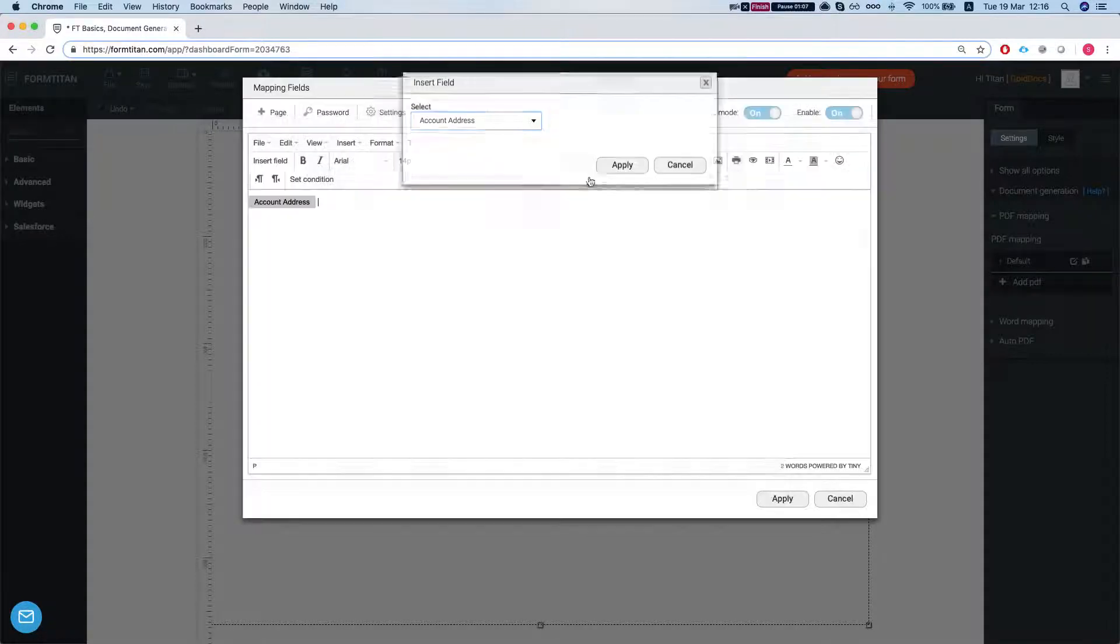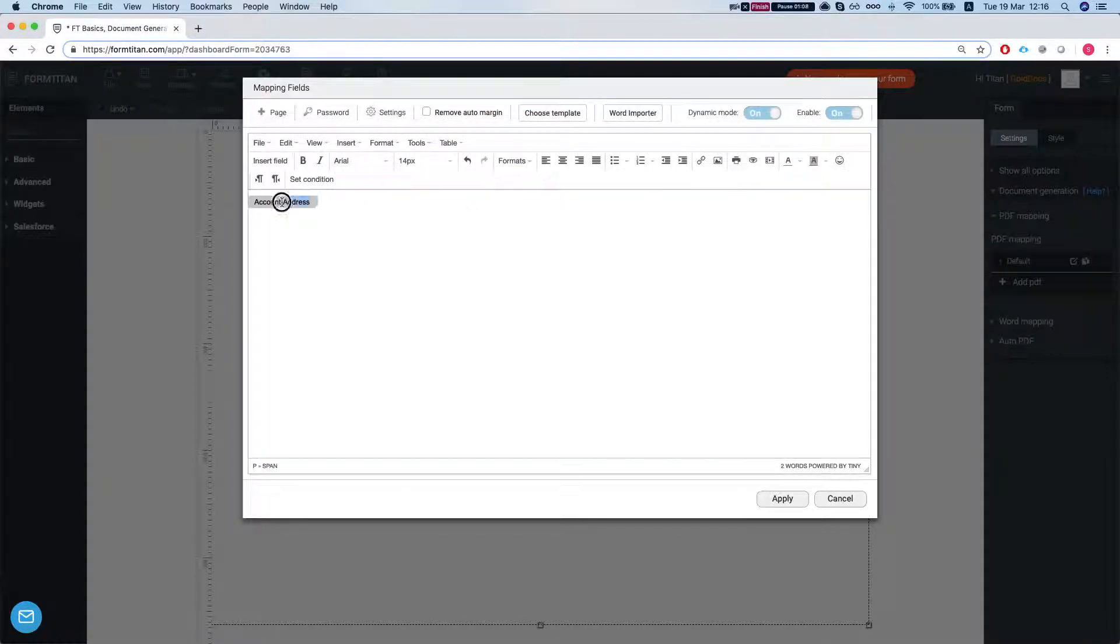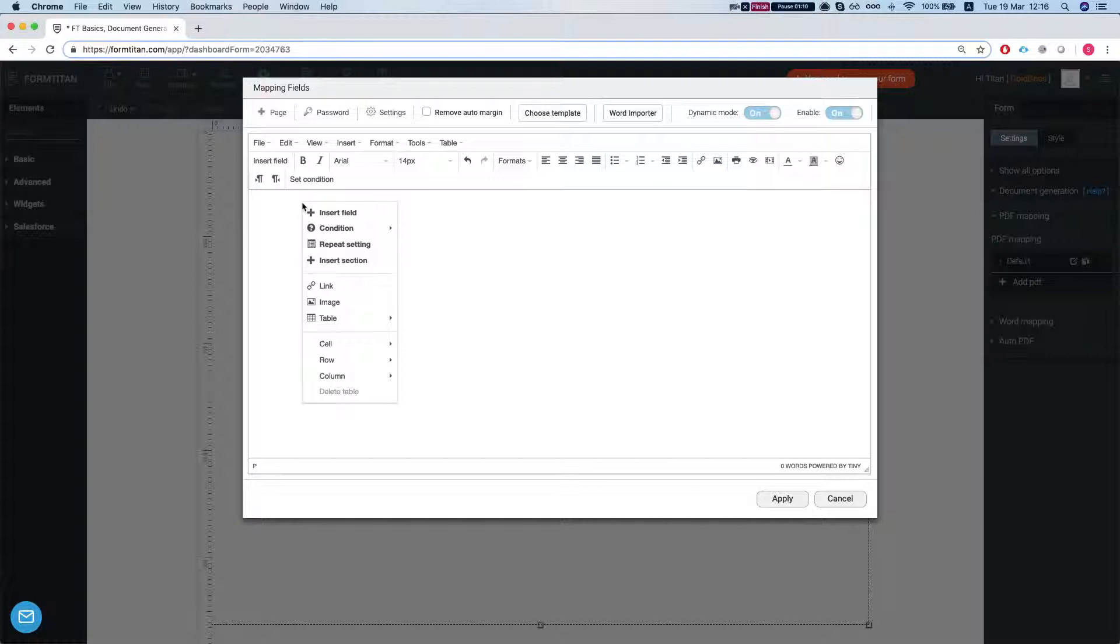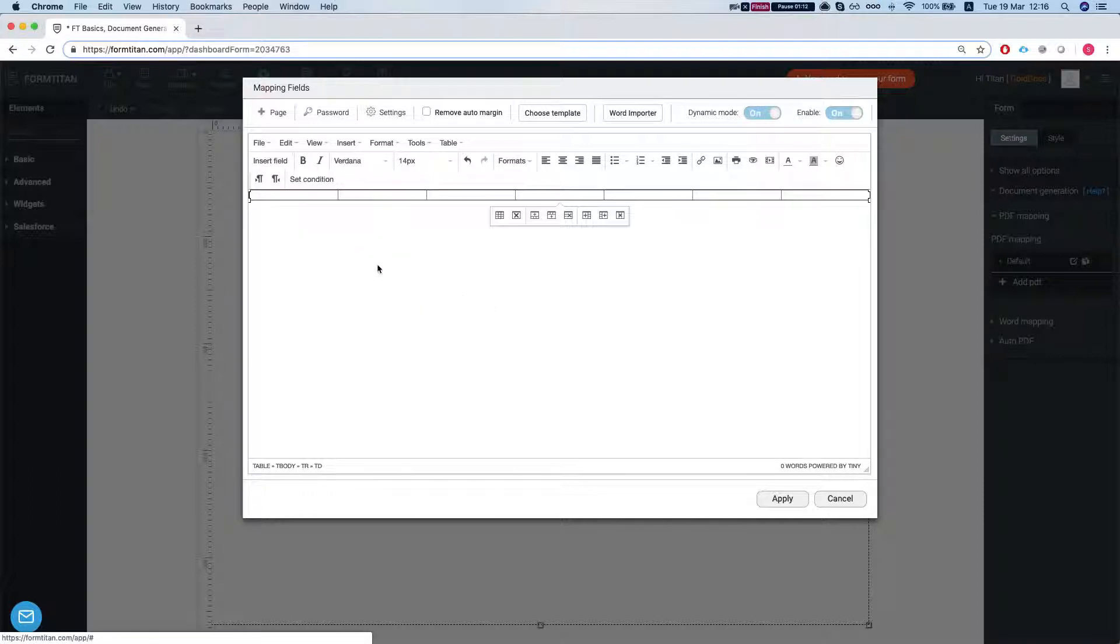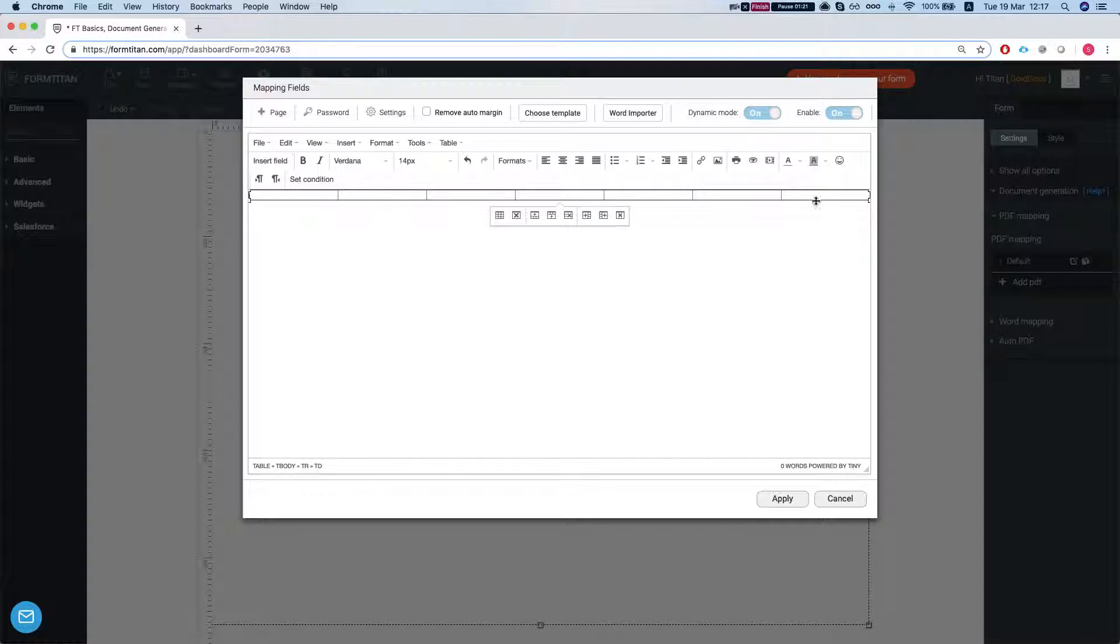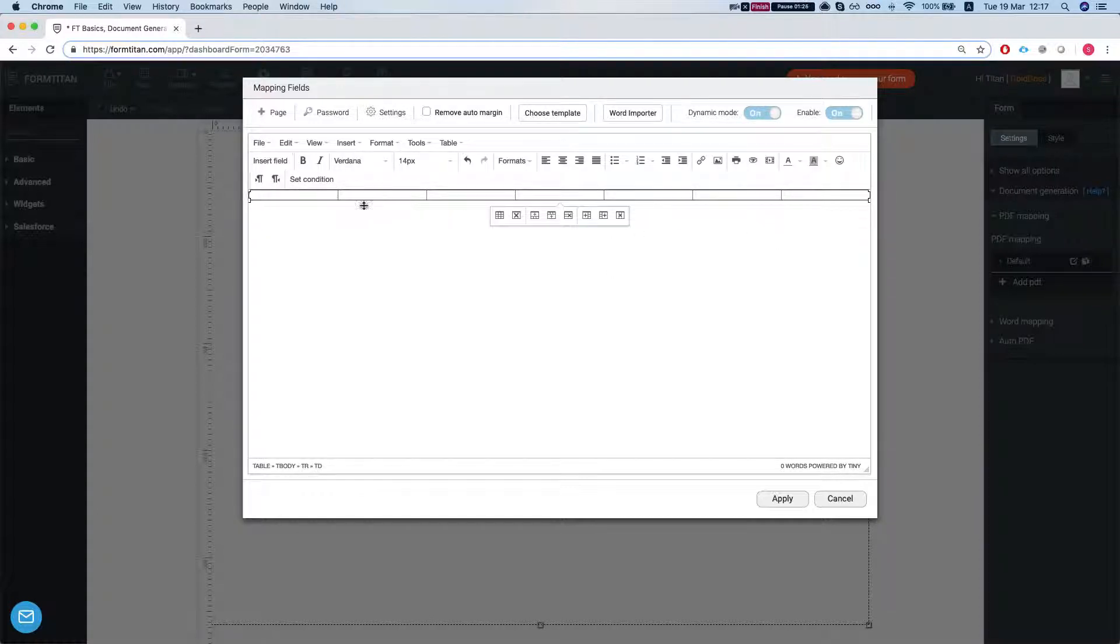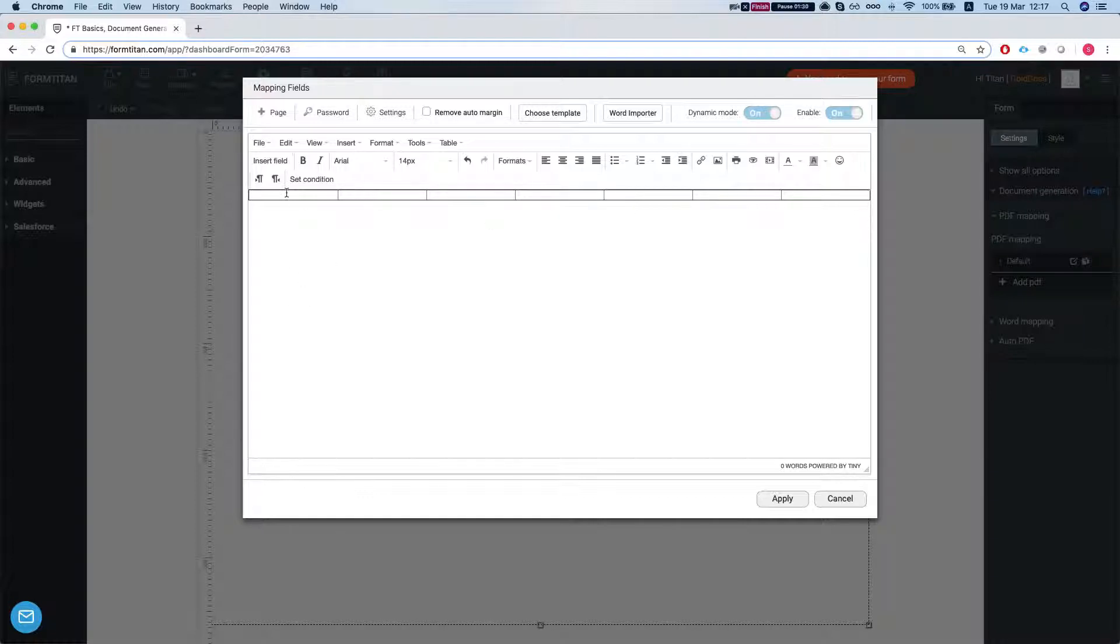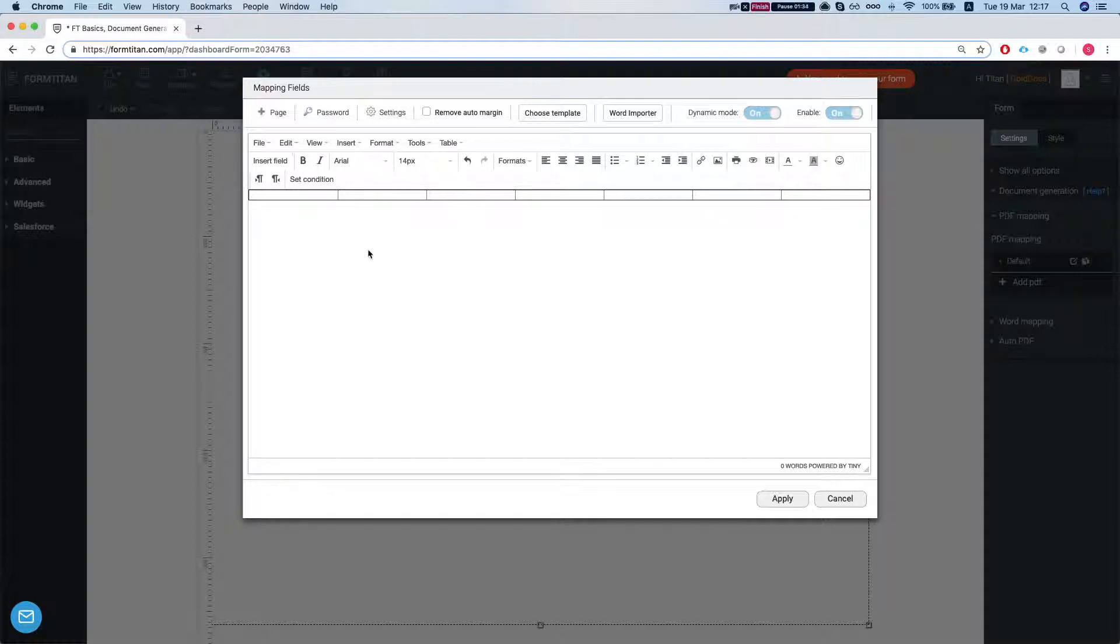What that will give you once you for example insert a table and you map your table over here. Let's say you have an opportunity with a bunch of opportunity products. So you will map your opportunity products into the table and FormTitan will know immediately that it's a dynamic list and it will generate your table at the length of your dynamic list and then you can create conditions on this and it's a very powerful tool.